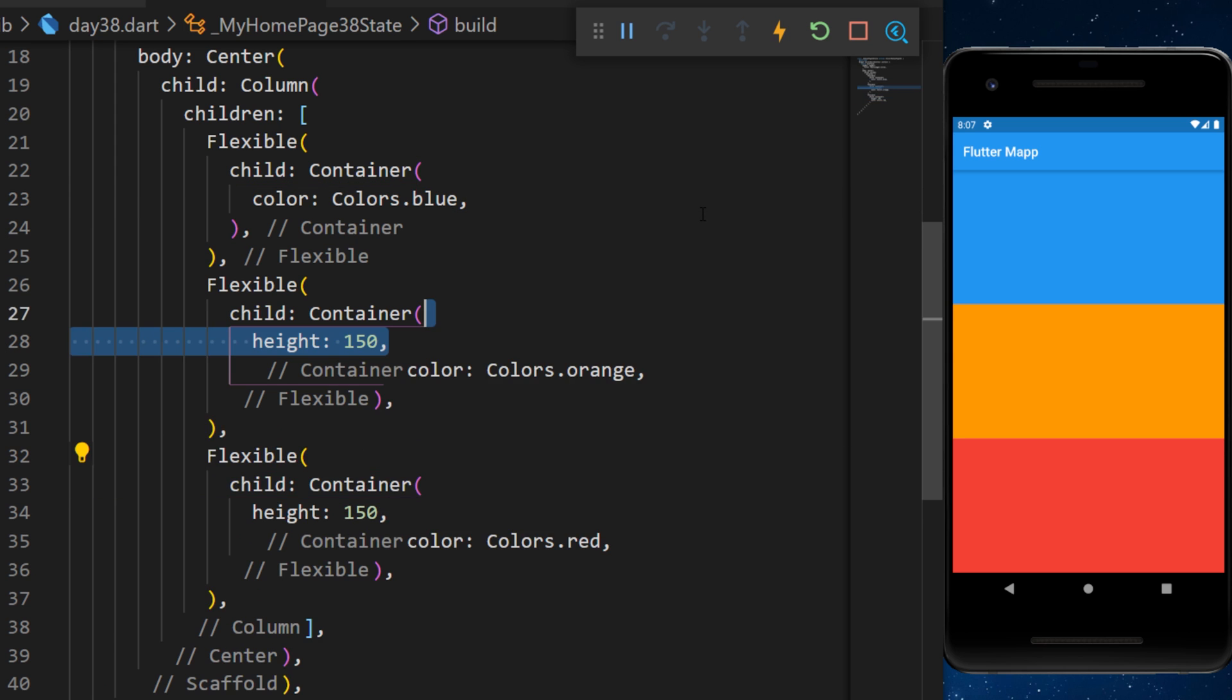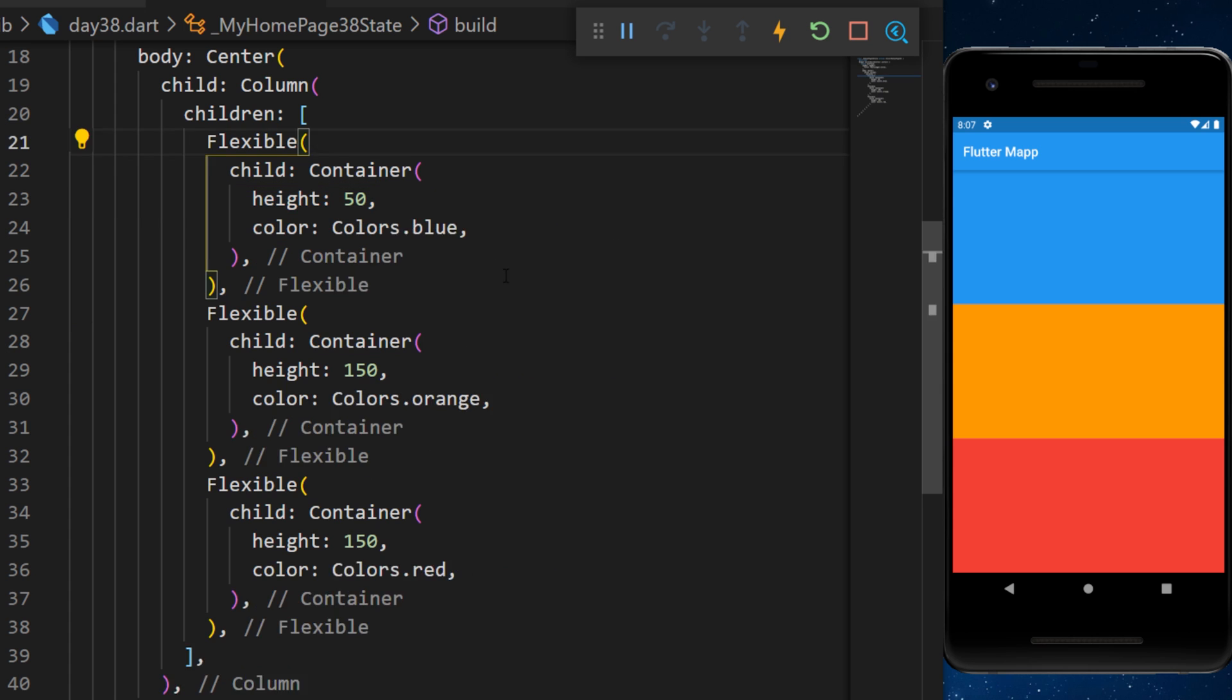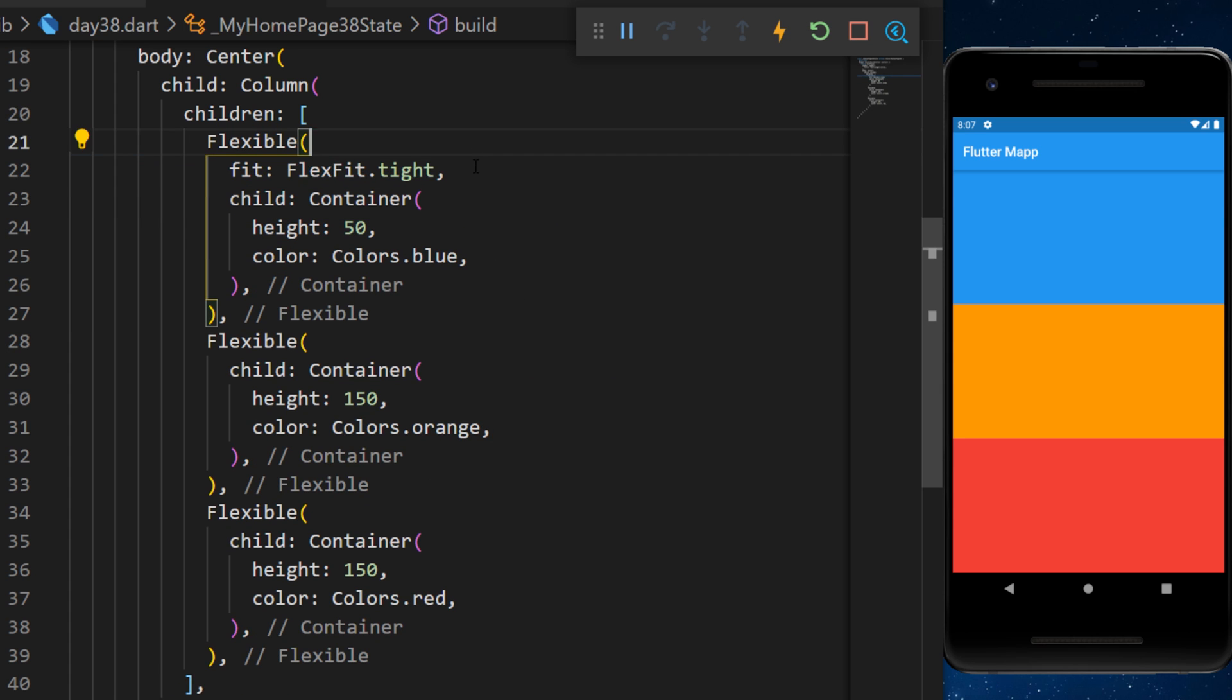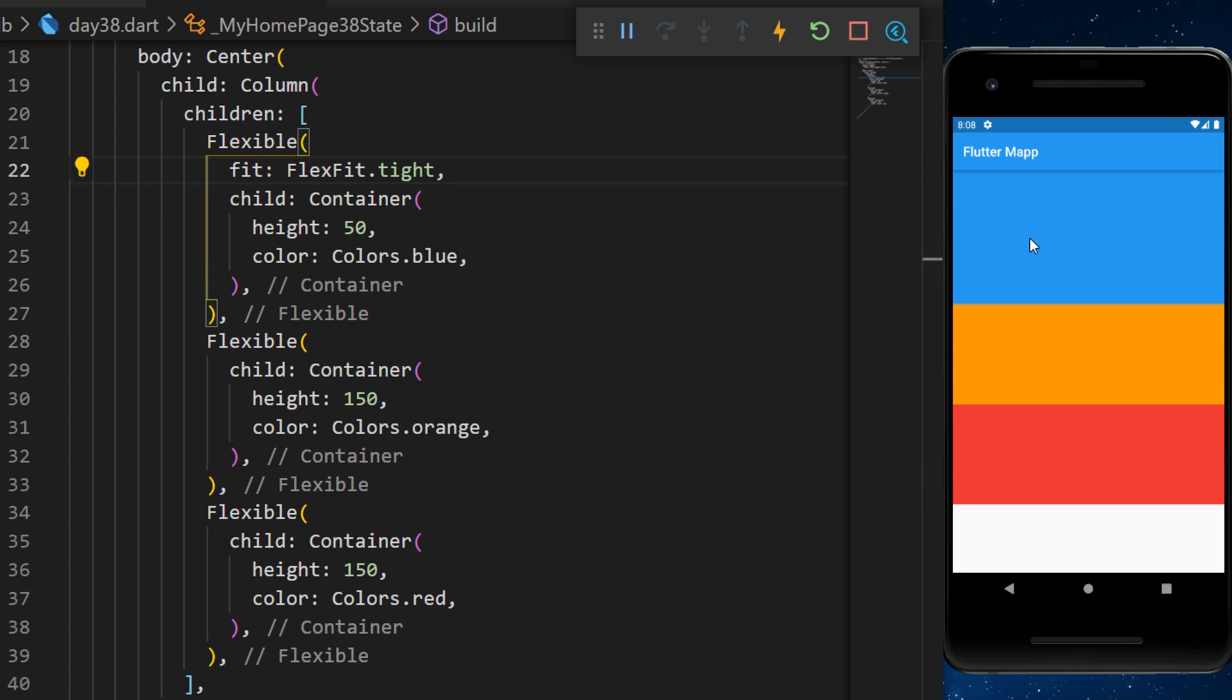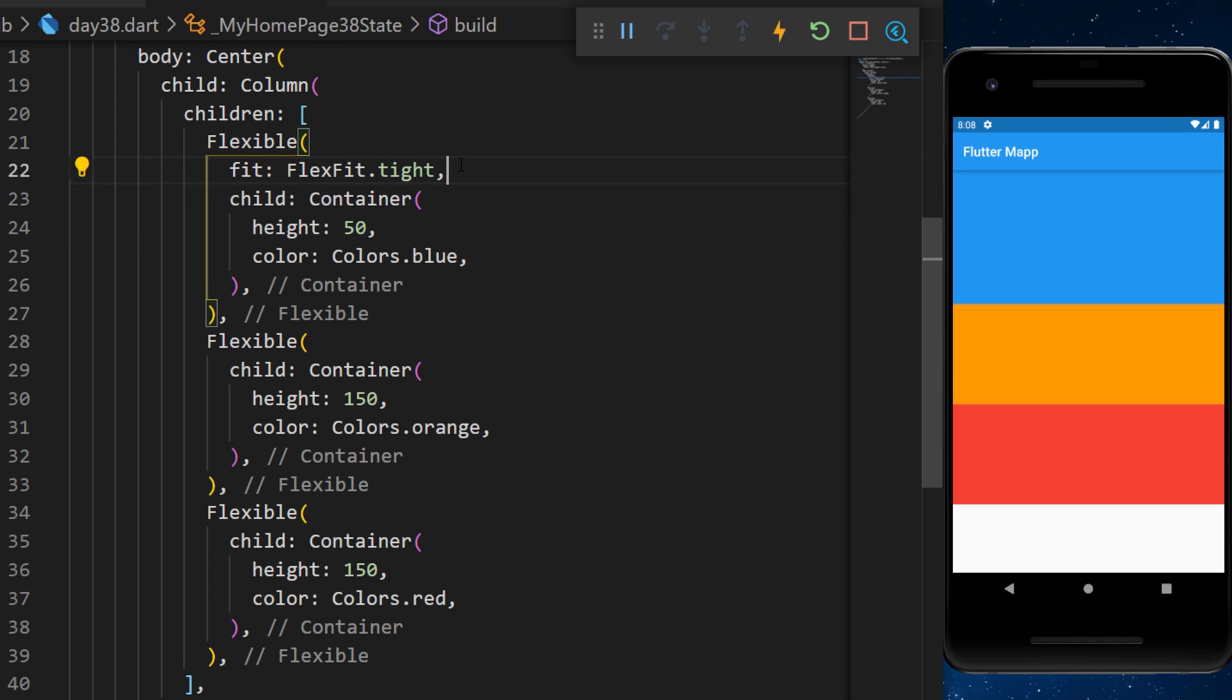But if we put back all the height and we use the argument fit set as flexfit tight, then you can see that the first one doesn't care about the height anymore and it will use the flexible.